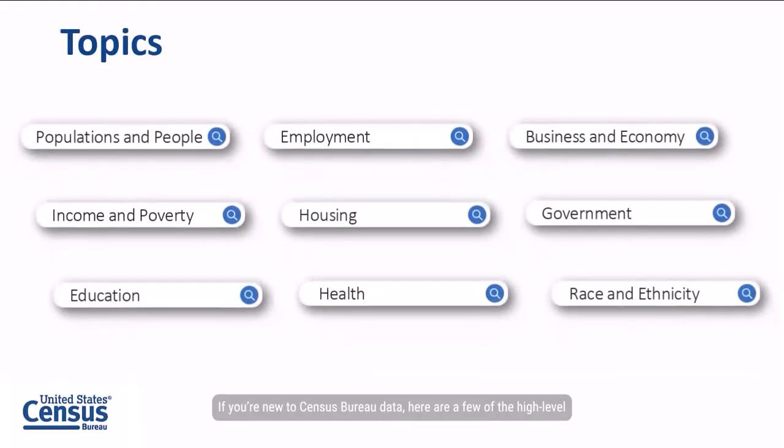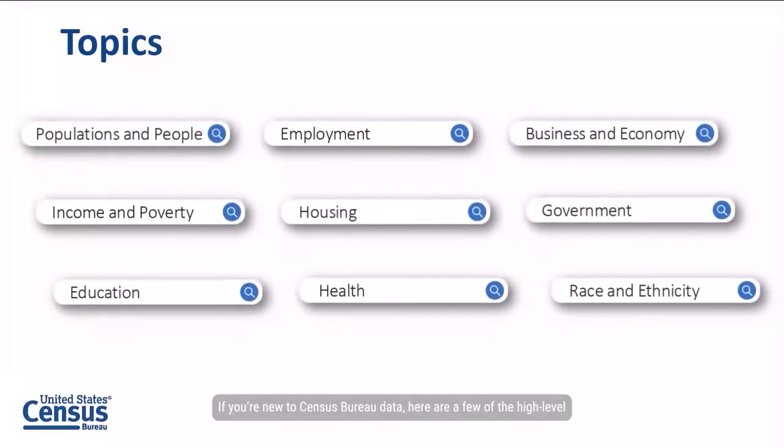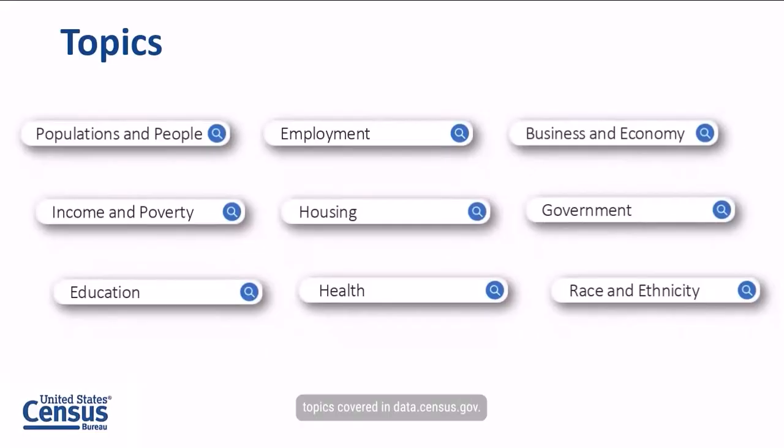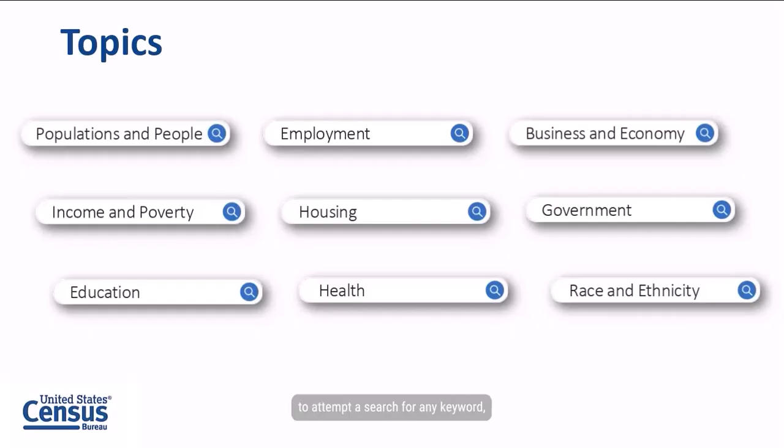If you're new to Census Bureau data, here are a few of the high level topics covered in data.census.gov. The single search bar allows you the flexibility to attempt to search for any keyword, but these are a few recommendations if you're not sure where to start.